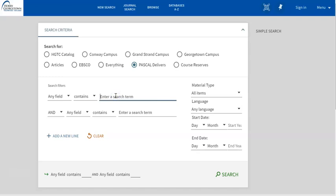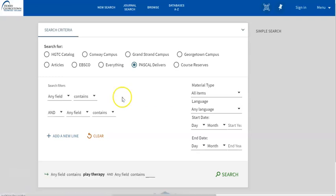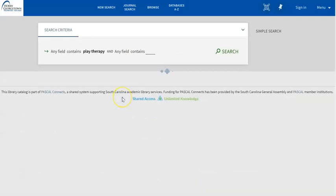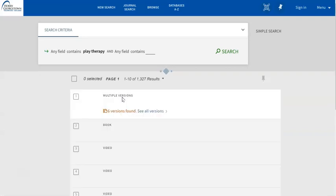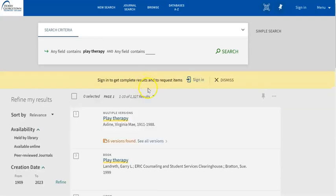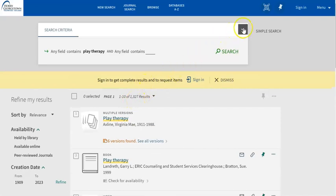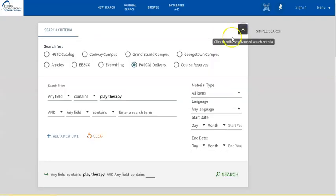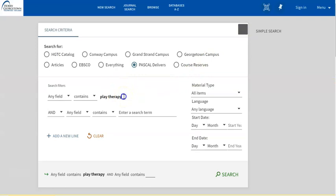Now, I'm going to do two searches here real quick, just so you can see an example of two different ways of conducting a search for the same term. First, I'm going to do a search for play therapy. And you'll see that I get over 1300 results. While this isn't a bad search, there is a better way to do this specific search.